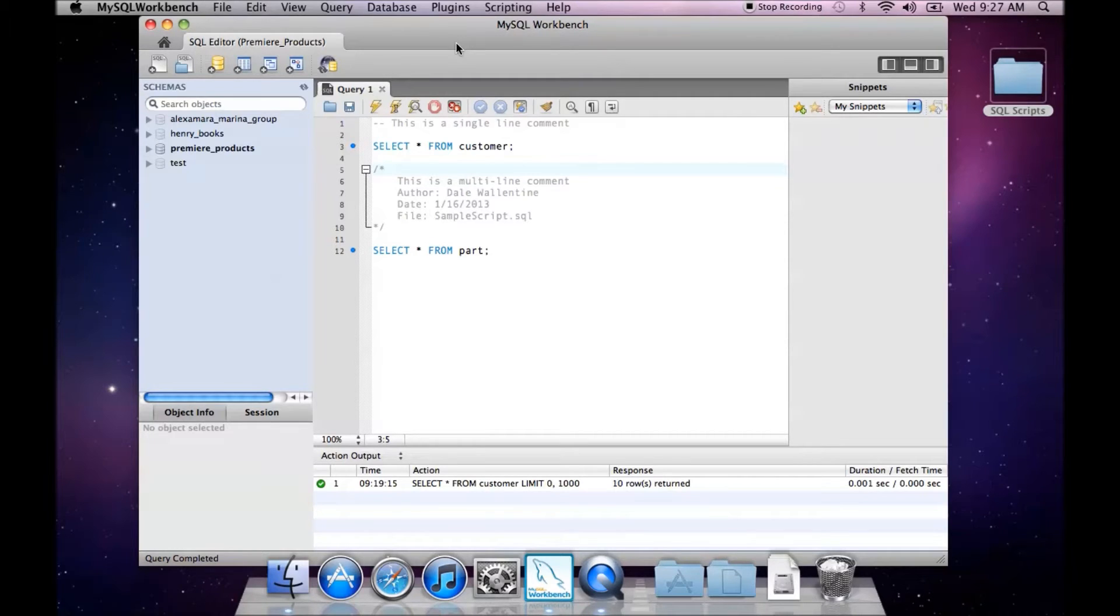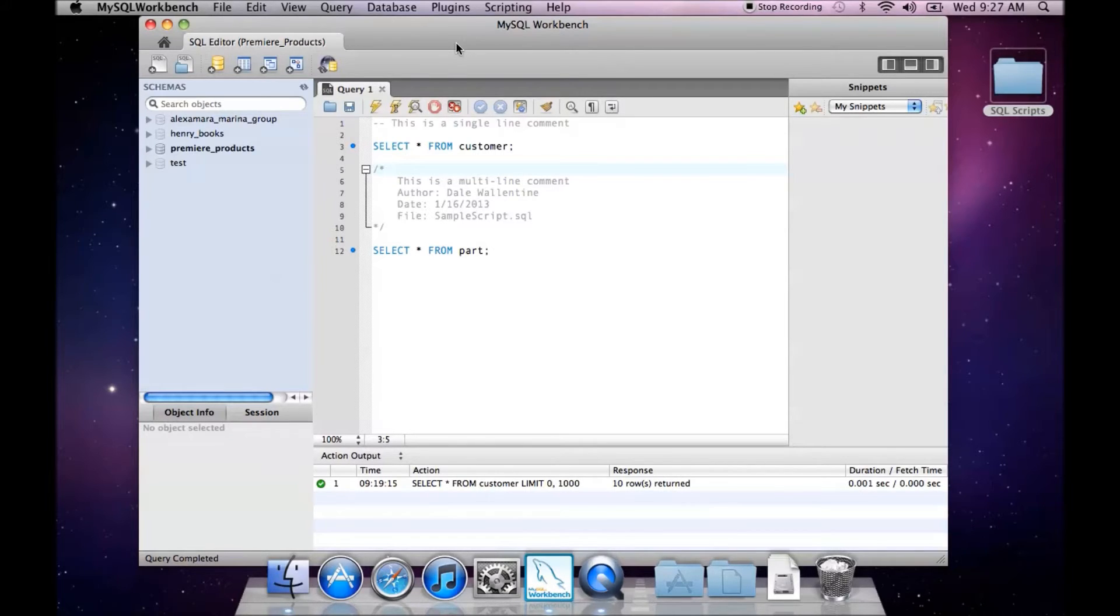In this video, we are going to discuss saving a SQL script file in MySQL Workbench. You see here I have connected to the Premier Products database schema.